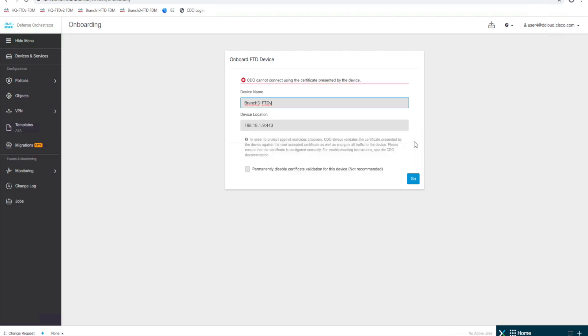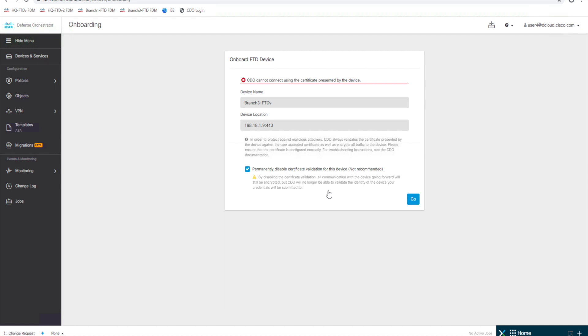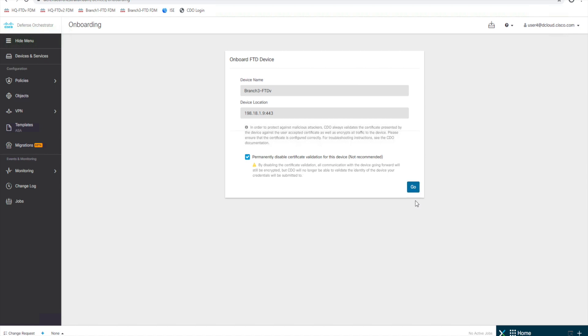It's prompting us for a cert issue on the box, and for this environment in my lab I'm going to go ahead and just say permanently disable the cert validation here, and I'm going to click Go.